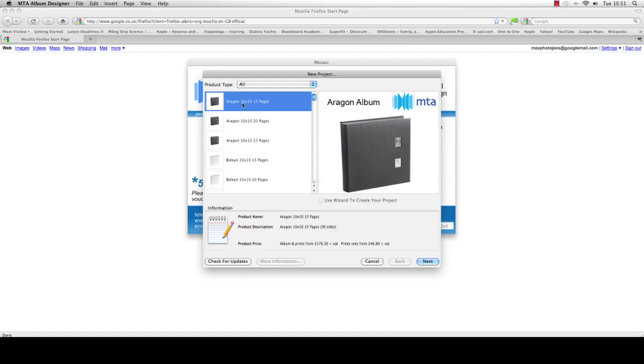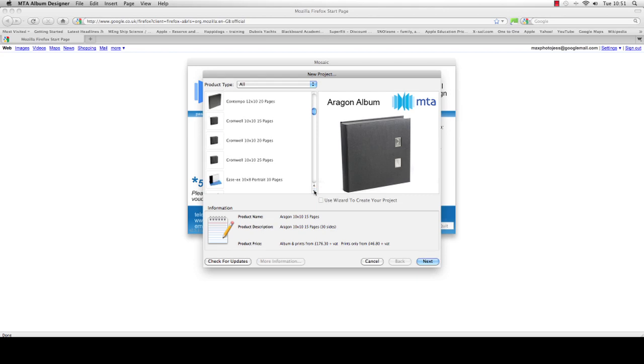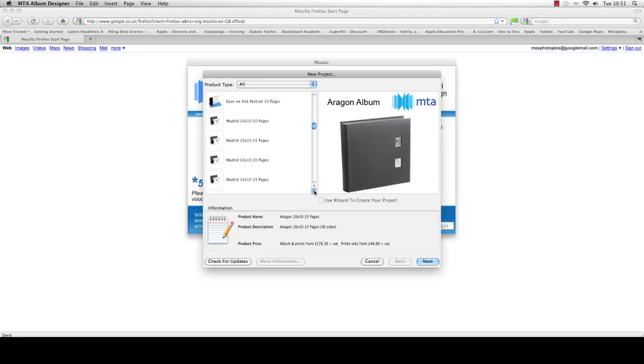In this section you can see all the MTA albums that are available, going through the Tudor range, the Contempos, Easy Albums, Madrid, Saras, etc.